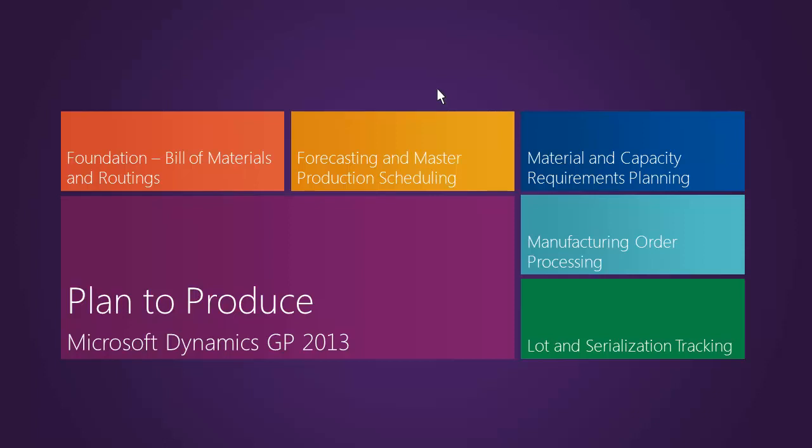If you're interested in seeing this demonstration again, please click on the box, Forecasting and Master Production Scheduling.